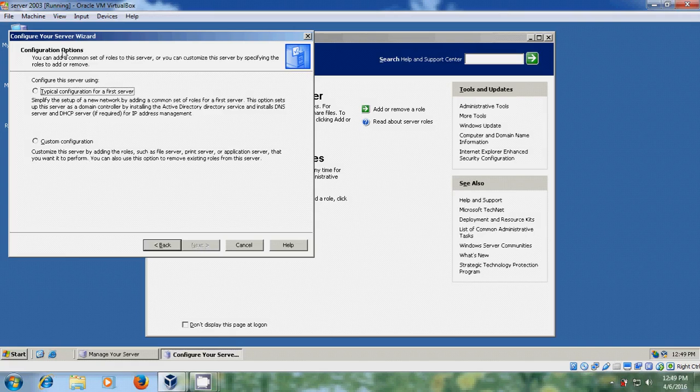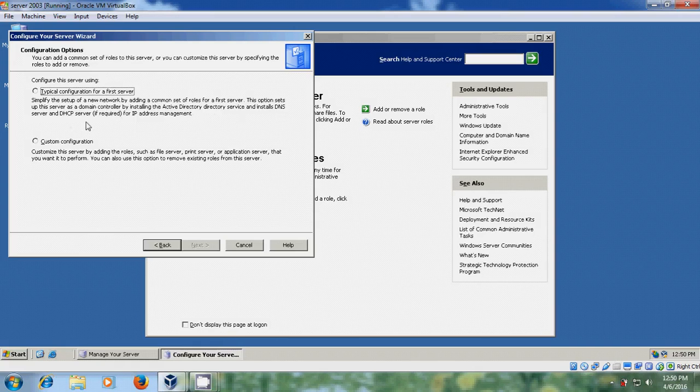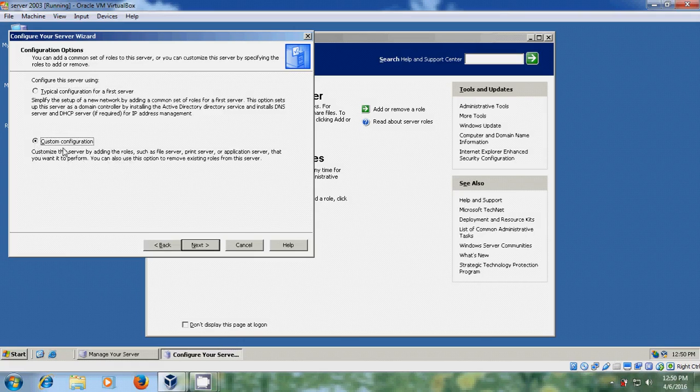Now we came into the configuration options. Here you can find two options: typical configuration for your first server, or a custom configuration. If you select typical configuration, it will install Active Directory and install DNS Server and DHCP Server simultaneously. If you choose the custom configuration, you can customize your server installation by adding the roles. So I am choosing custom configuration.